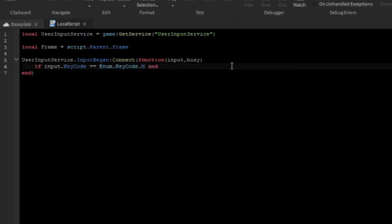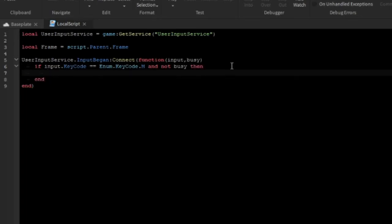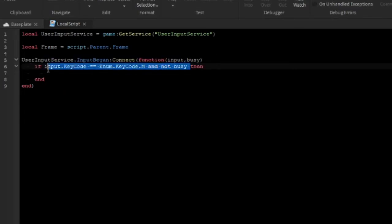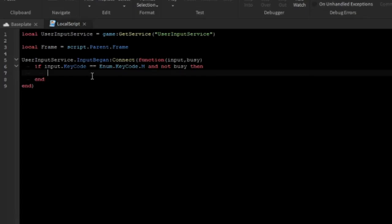We also want to add and not busy. You can either type busy == false or and not busy — I prefer not busy because it's easier to type. This makes sure the input is only activated when you're not typing in chat. For example, if you're typing in chat and you say "hello man", you typed M while typing "man", and it would have accidentally activated — that's why we add and not busy.